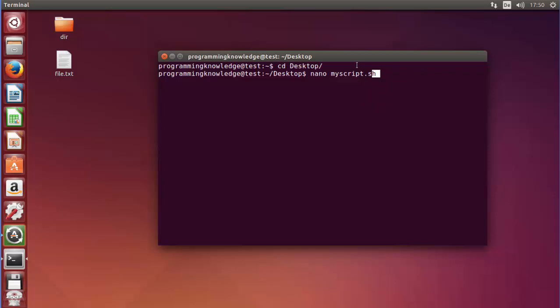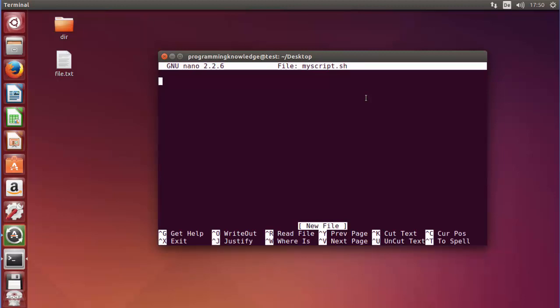First of all we need to know where our bash is located on our system. So let's create the file — write nano and then the name of the script and press enter, and it's going to open the nano editor. Now the first line you write in a script is a special line which is a good practice to use.